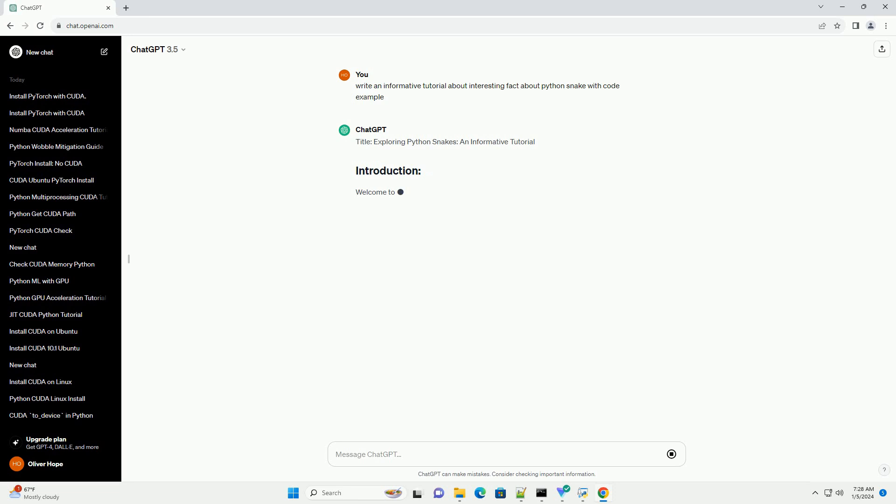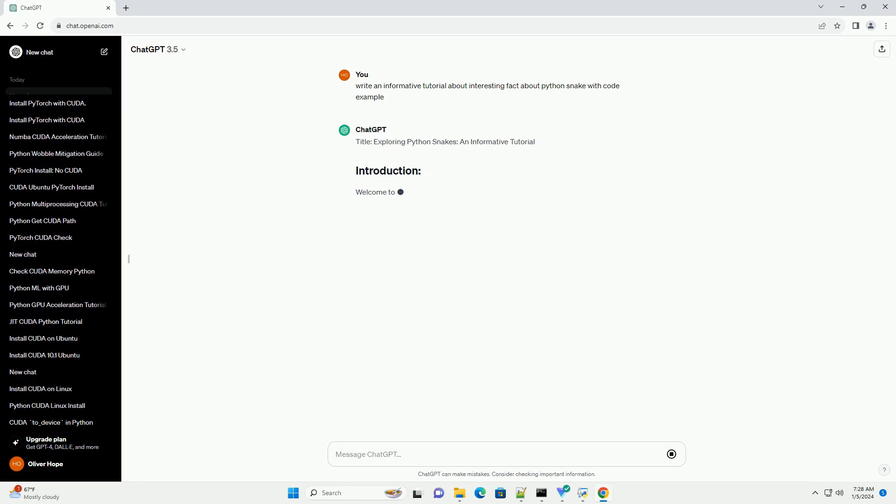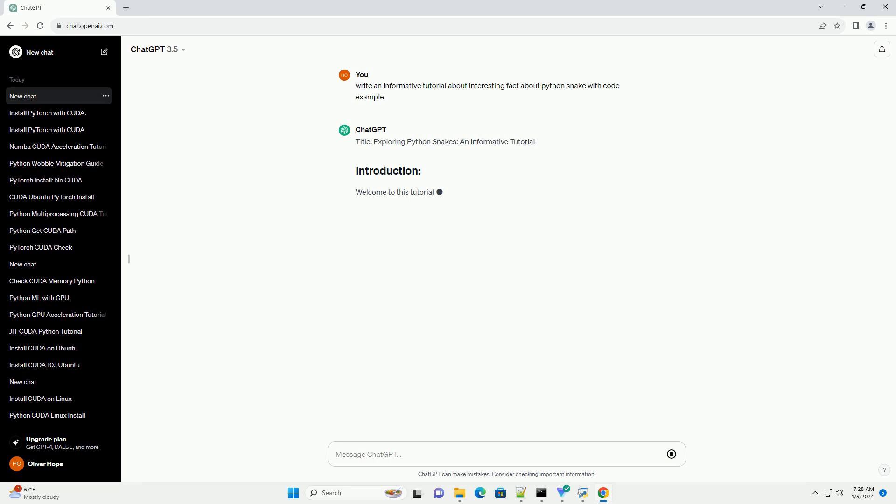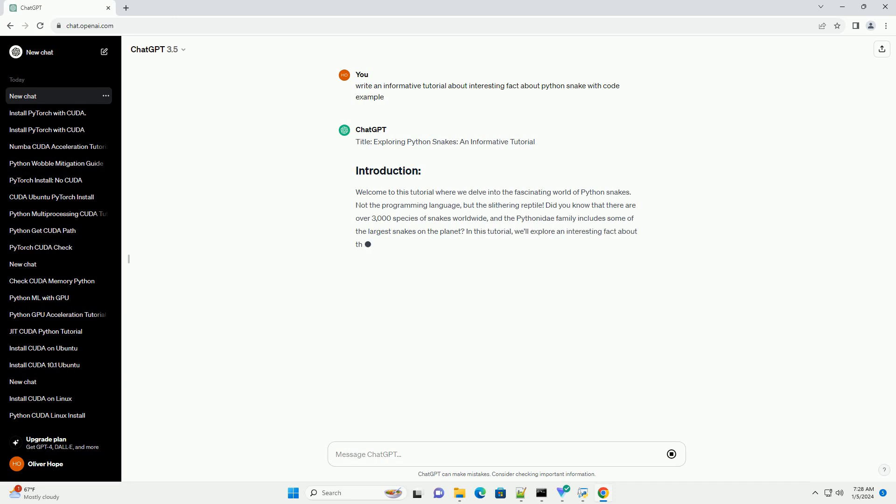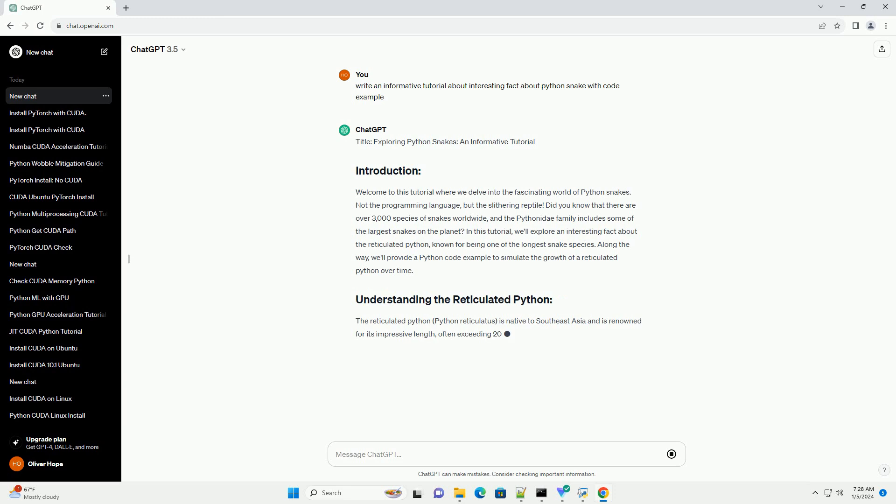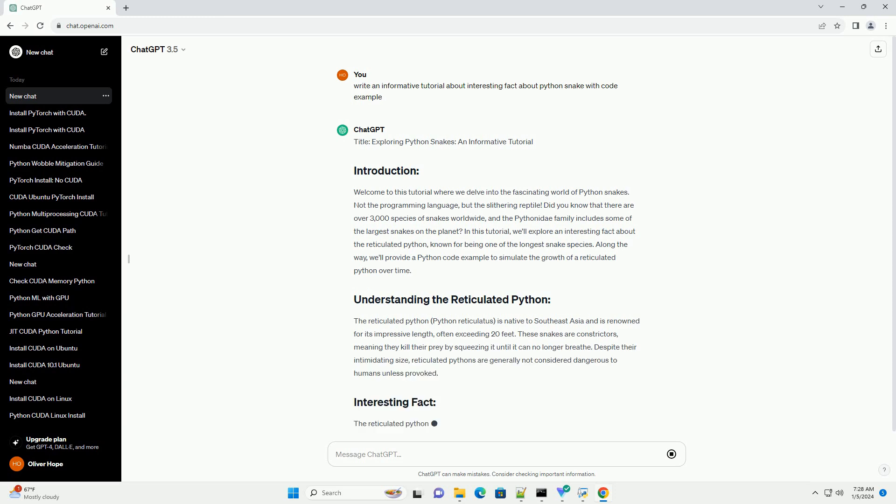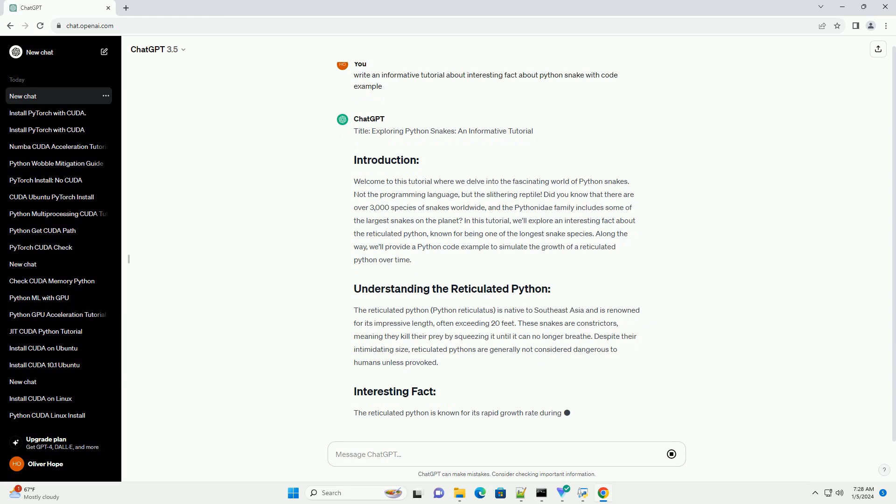Exploring Python Snakes: an informative tutorial. Welcome to this tutorial where we delve into the fascinating world of python snakes. Not the programming language, but the slithering reptile. Did you know that there are over 3,000 species of snakes worldwide, and the Pythonidae family includes some of the largest snakes on the planet?